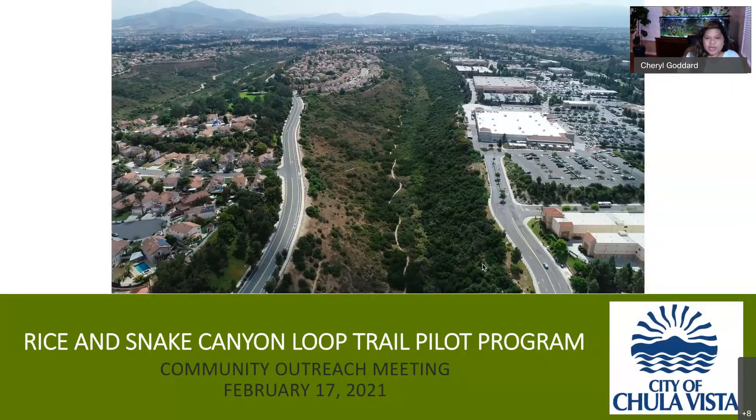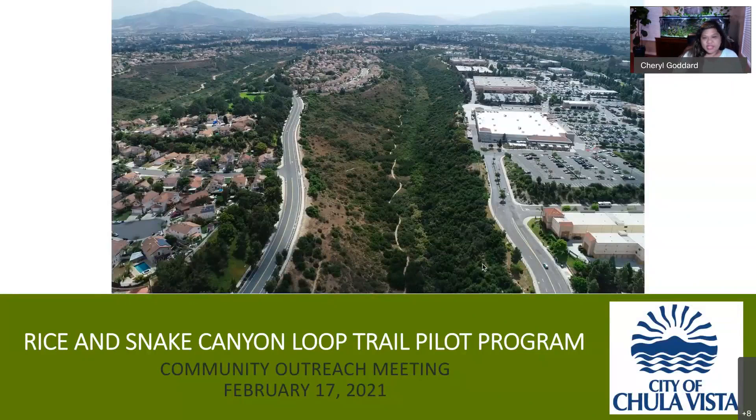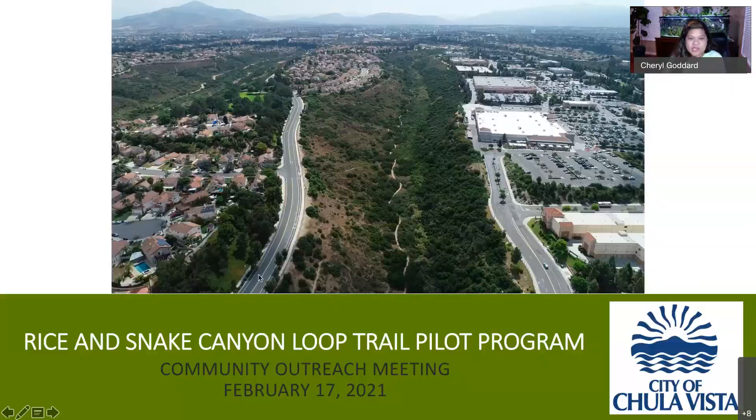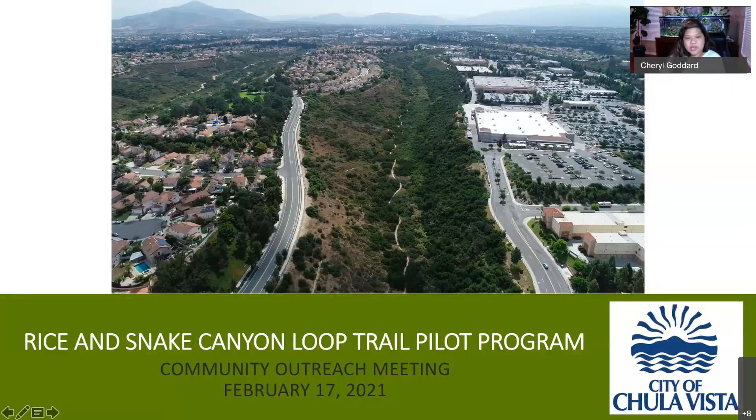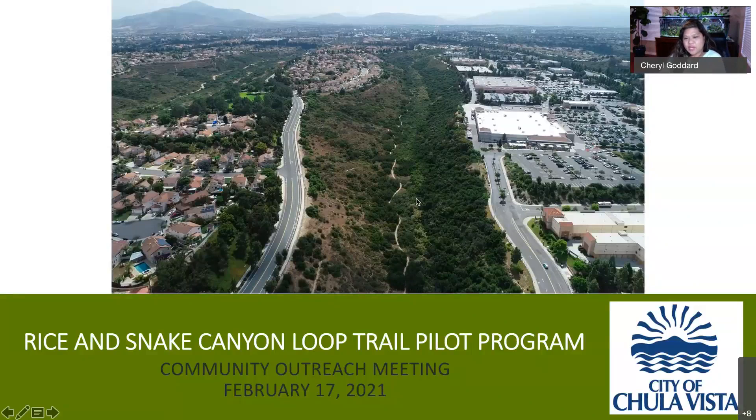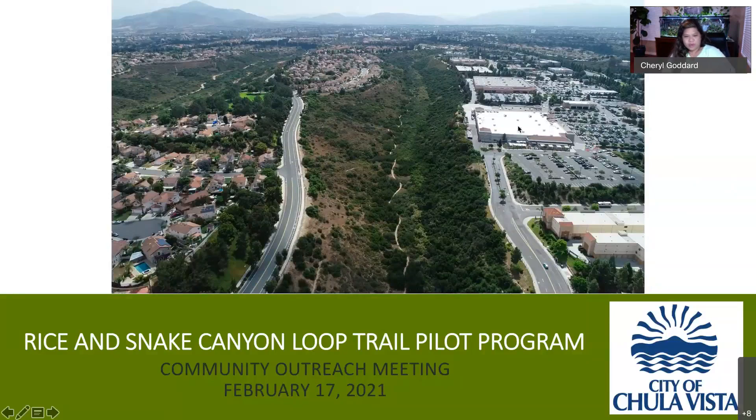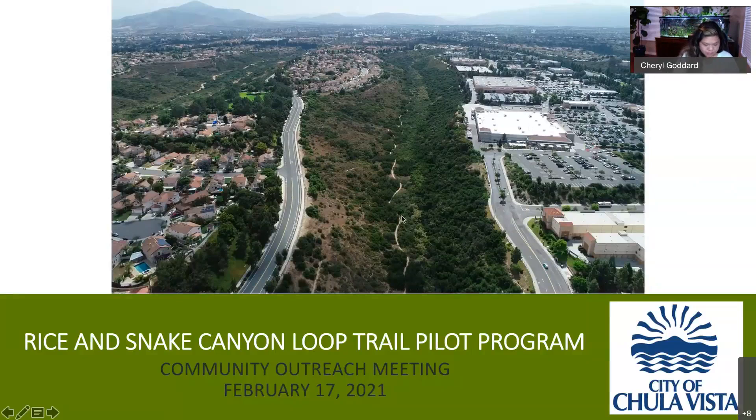who is a landscape architect also with our development services department. And we are here today to talk about trails within the rice and snake canyons and this slide is actually a great shot. It was a screenshot taken from one of our drone flyovers from our land development group. Here you can actually see both canyons. We have rice canyon to the left or the north and then we also have snake canyon to the right or the south. And here you can kind of orient yourself by seeing Costco and the Walmart here just to the south of snake canyon.